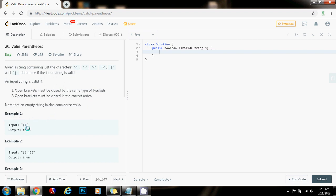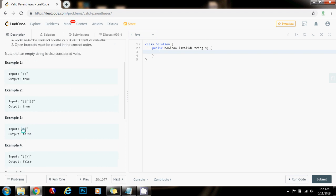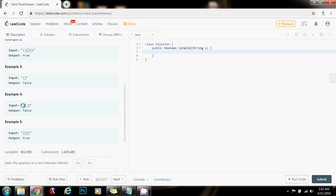For example, here the method returns true because the opening parenthesis is matched with a corresponding closing parenthesis. In example 2, this is also valid so the method returns true because every opening bracket has a corresponding closing bracket in the correct order. In this case, this is false — the method returns false because there's an opening parenthesis but the closing symbol is not a closing parenthesis, so this is not valid. Here this is also not valid. And this one is valid.